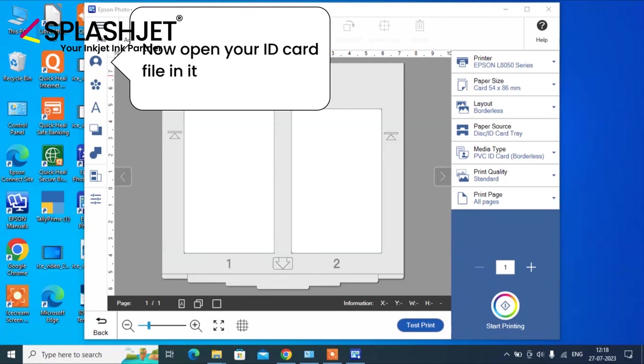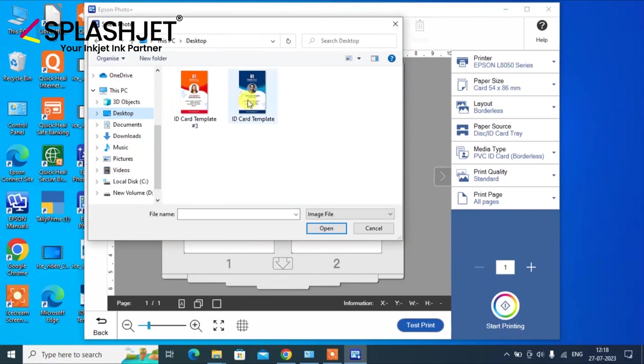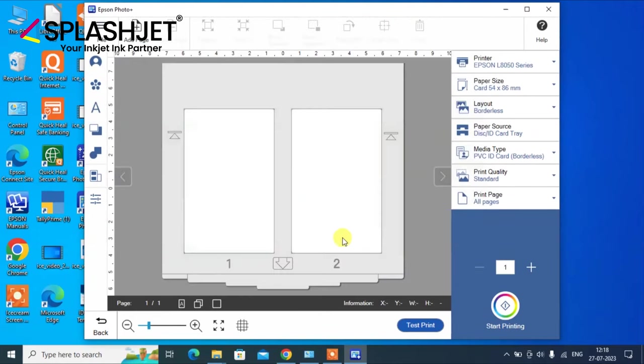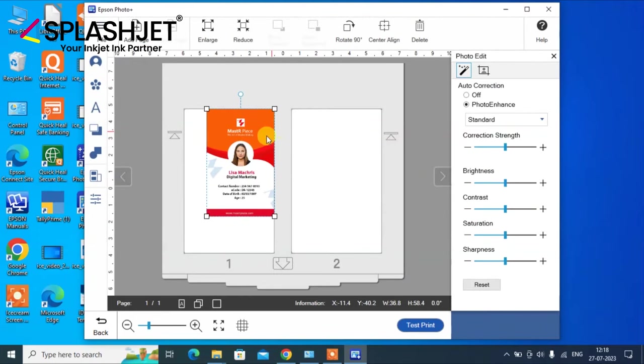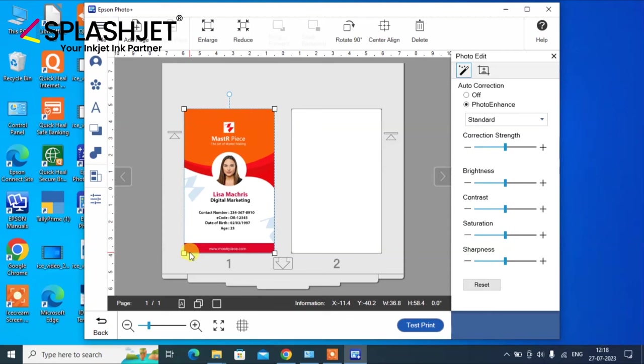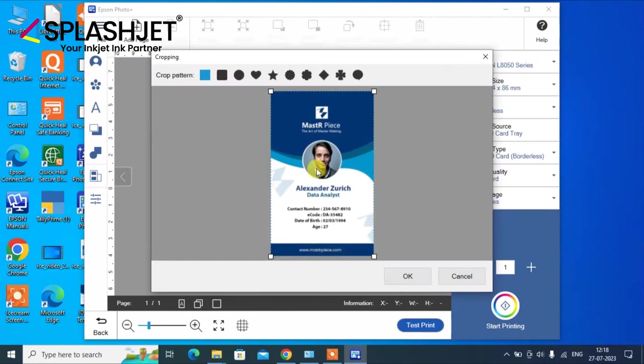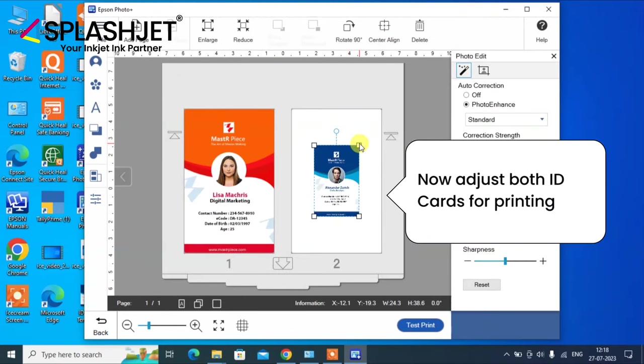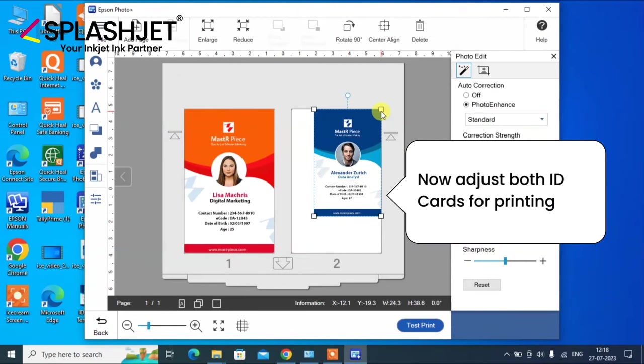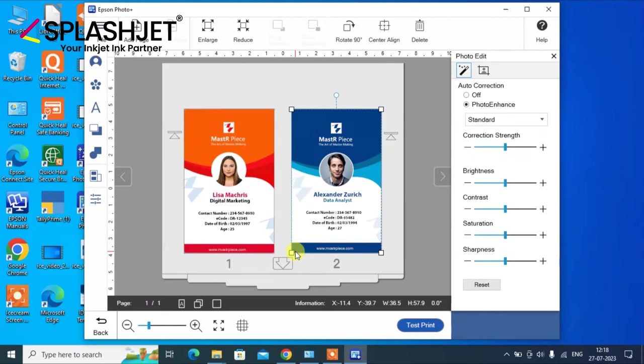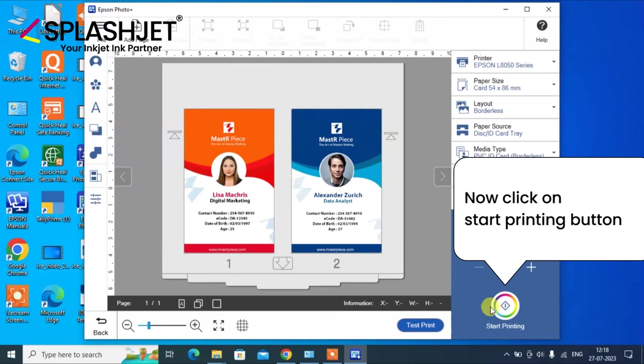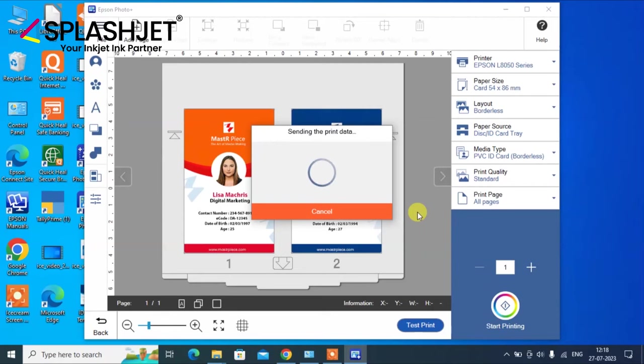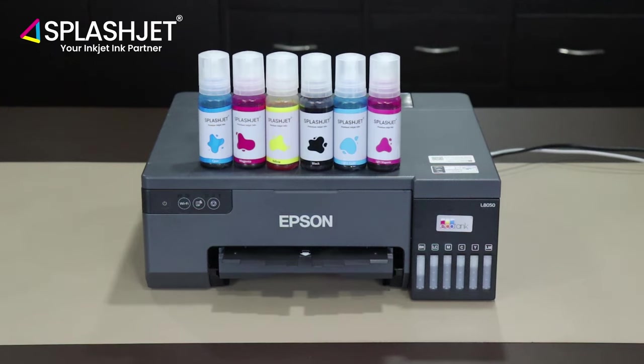In this screen, click on the person icon to add the image you want to print and easily drag them to adjust to the blank area. Click start printing, click OK. This is how you can set up the Epson L8050 printer to start ID card printing.